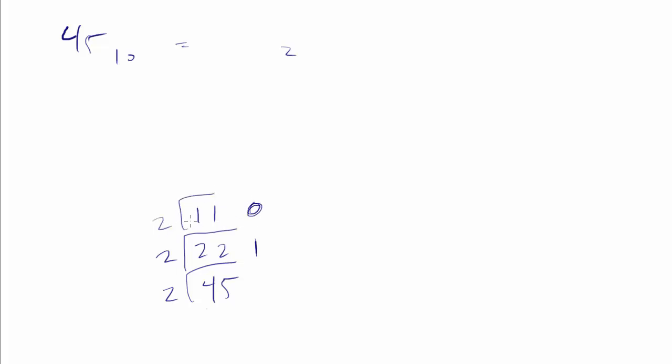How many times does 2 go into 11? It goes in 5 times. With the remainder of what? Well, it's going to go in with a remainder of 1. 2 times 5 is 10, we need one more to get to 11, so there's a remainder of 1.